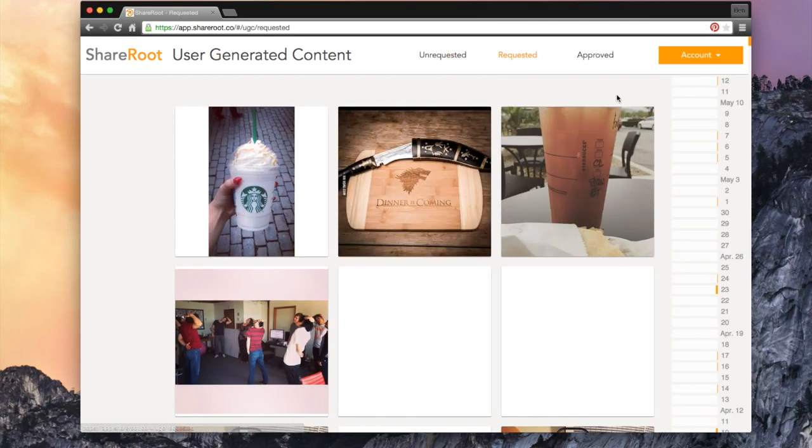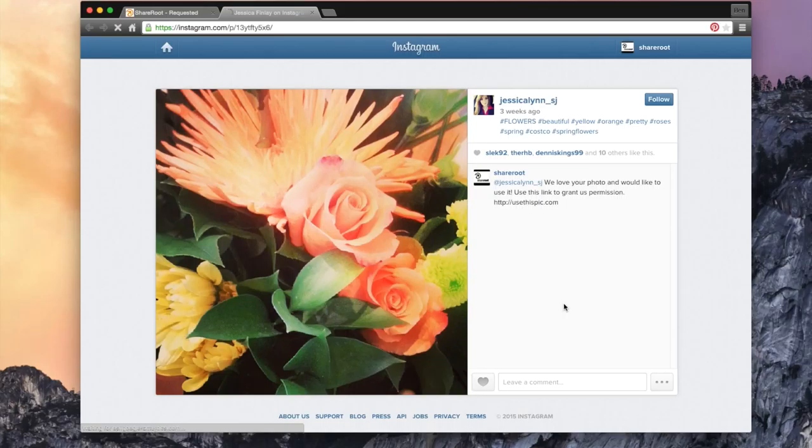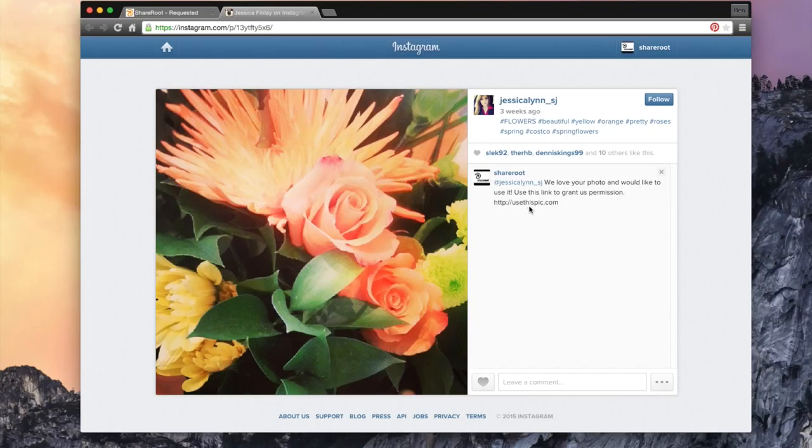One tip to do here is click the link button when you hover over the image to view your comment on the actual post. This allows you to make sure your request was properly completed and the user understands they need to go to the usethispick.com URL to transfer over the rights.